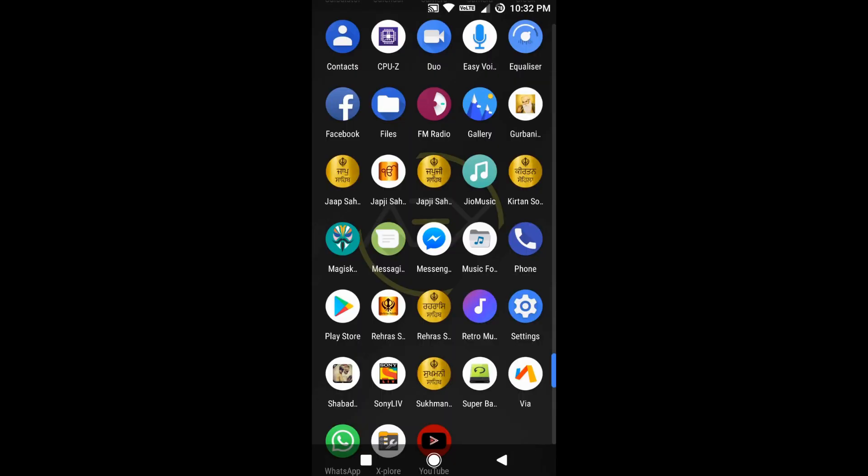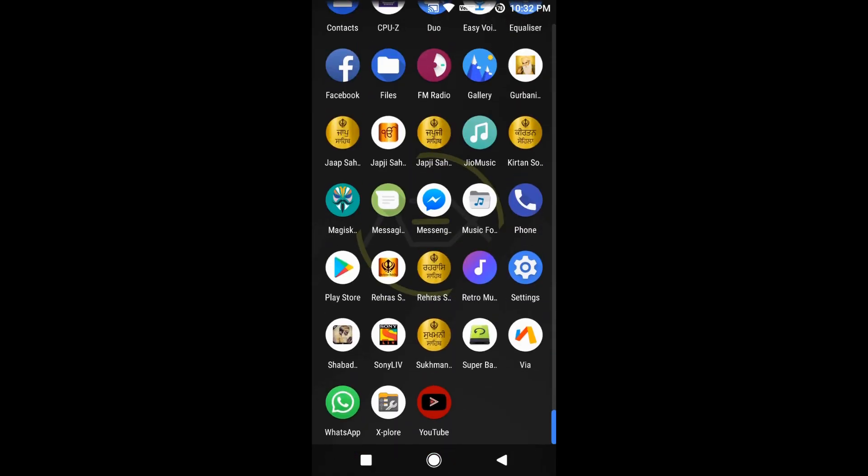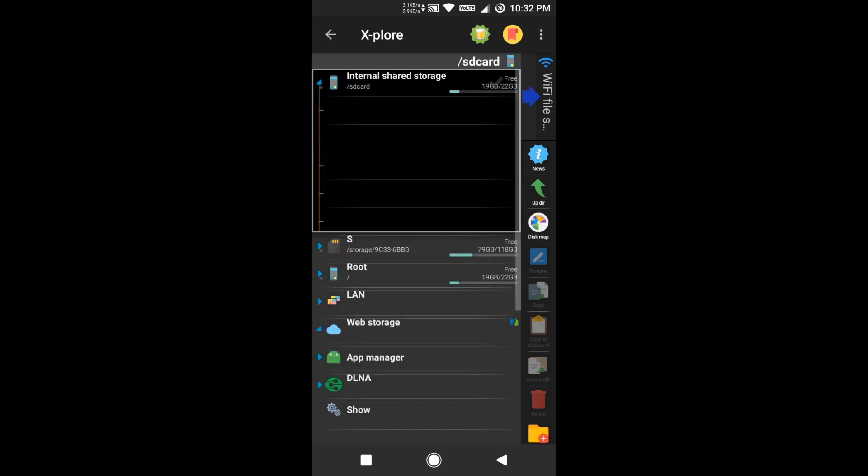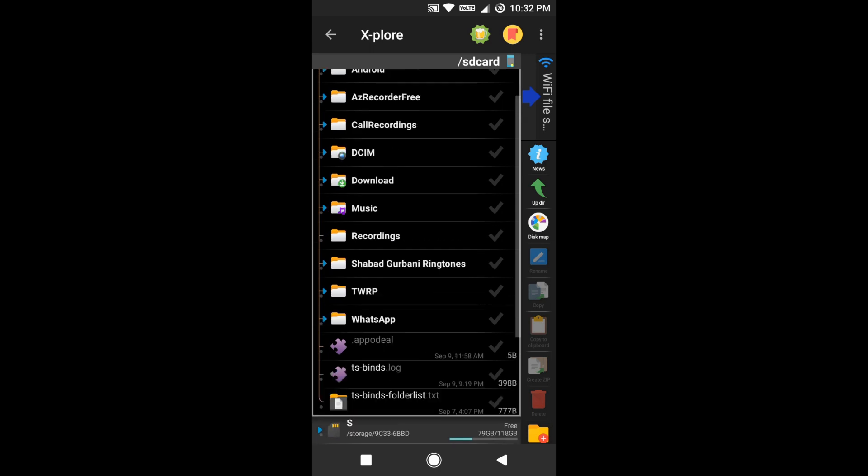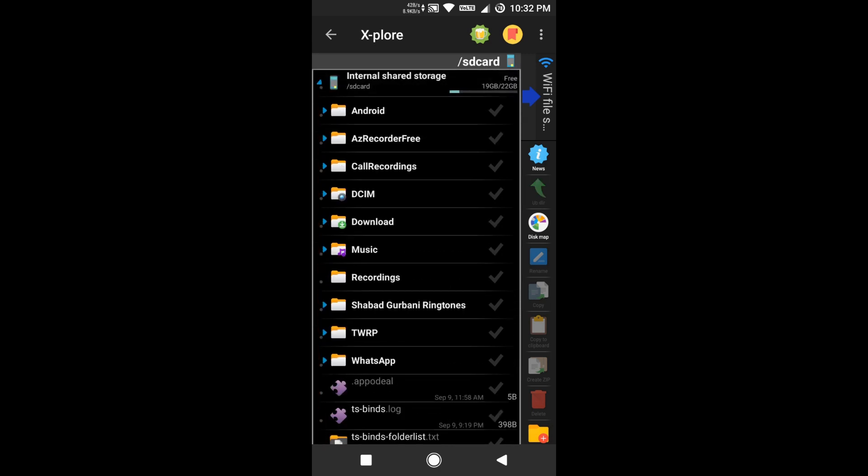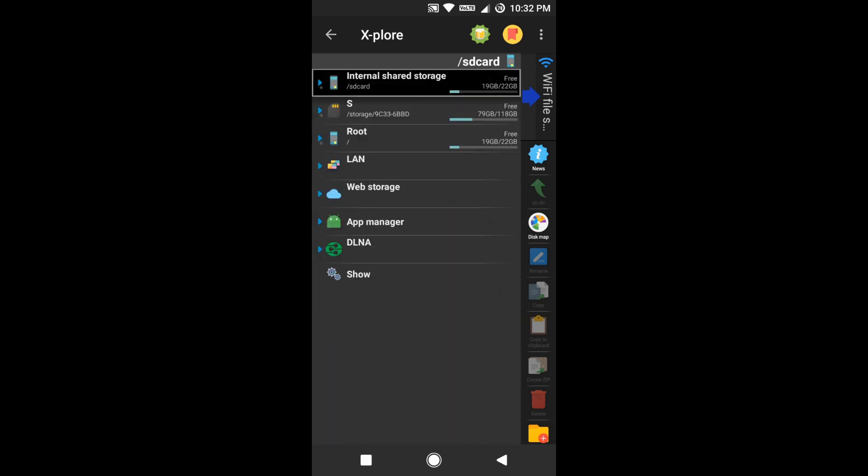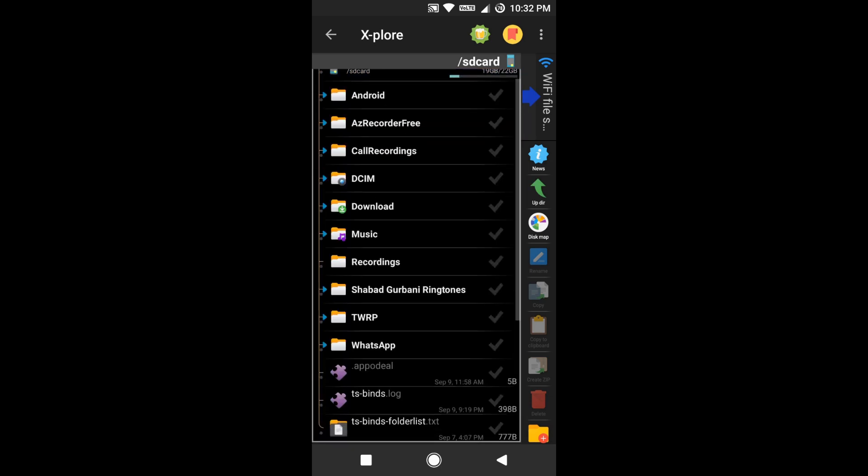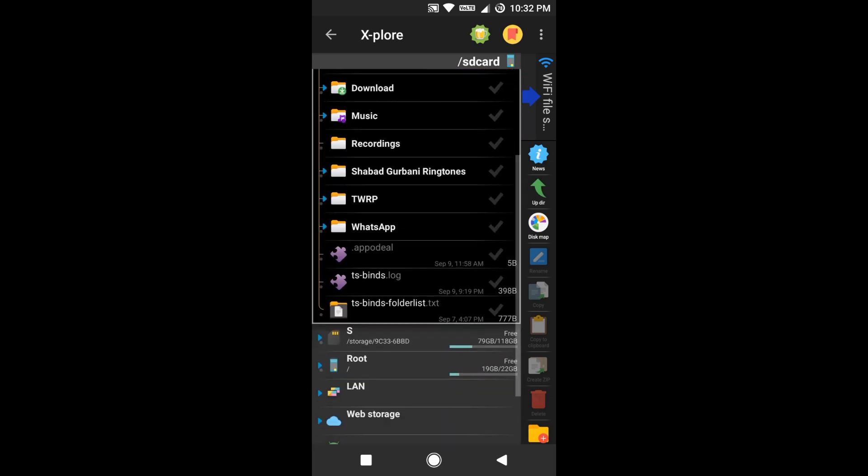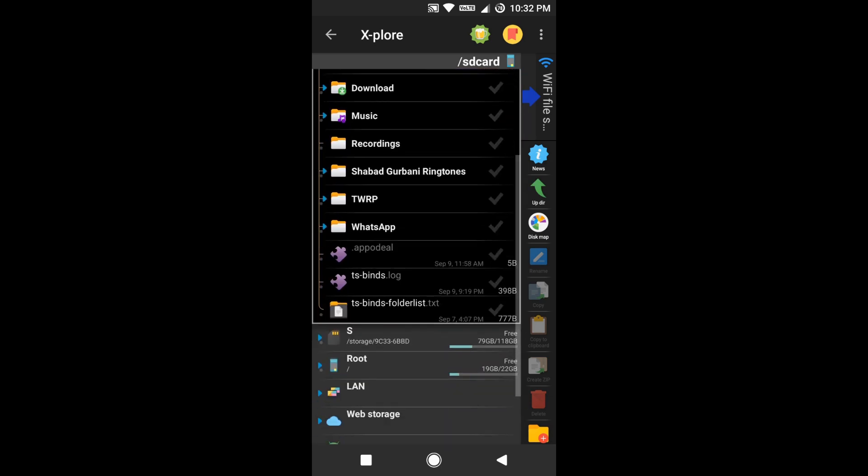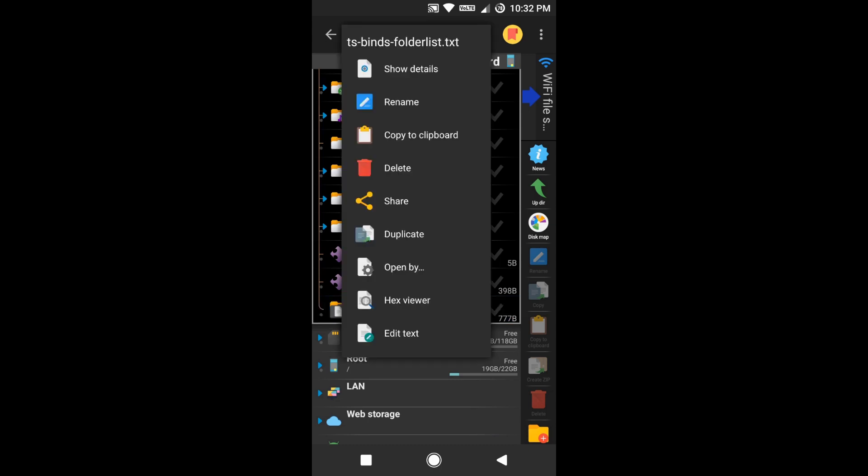Now I'll show you how to configure this module. For this, you can use any file manager of your liking. In my case, I use Xplore file manager because I like it a lot. It's very easy to navigate and very easy to operate.